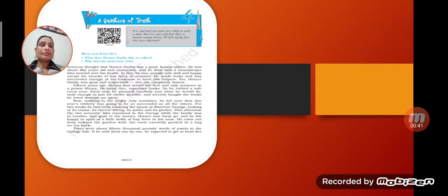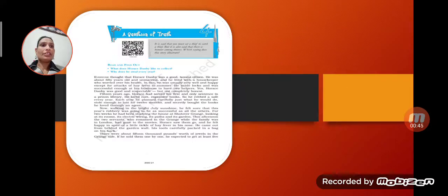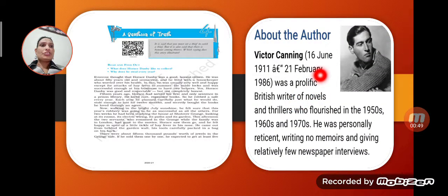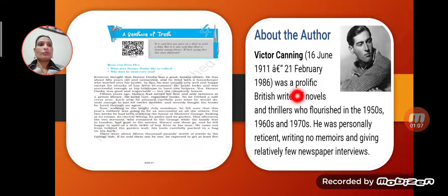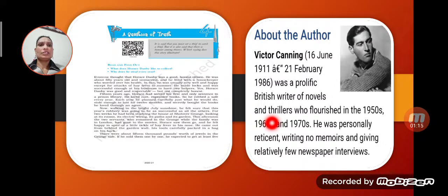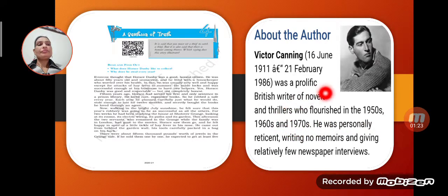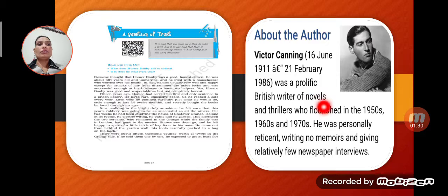This lesson is written by Victor Canning. He was born in 1911 and was a prolific British writer of novels and thrillers who flourished in the 1950s, 1960s and 1970s. He was a very productive and famous writer, with a lot of progress in thrillers and novels across three decades.